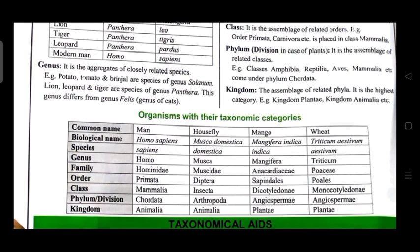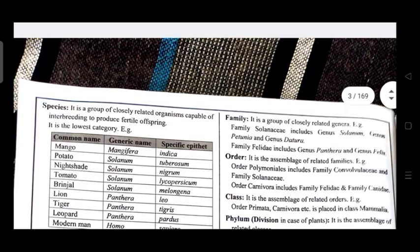Wheat — biological name: Triticum aestivum; species: aestivum; genus: Triticum; family: Poaceae; order: Poales; class: Monocotyledons; phylum/division: Angiospermia; kingdom: Plantae.